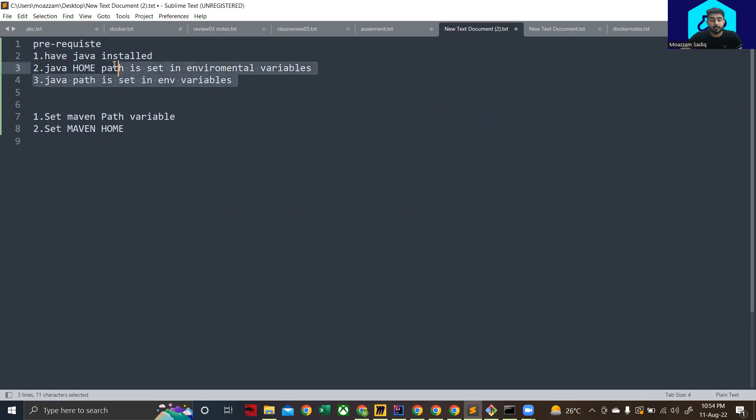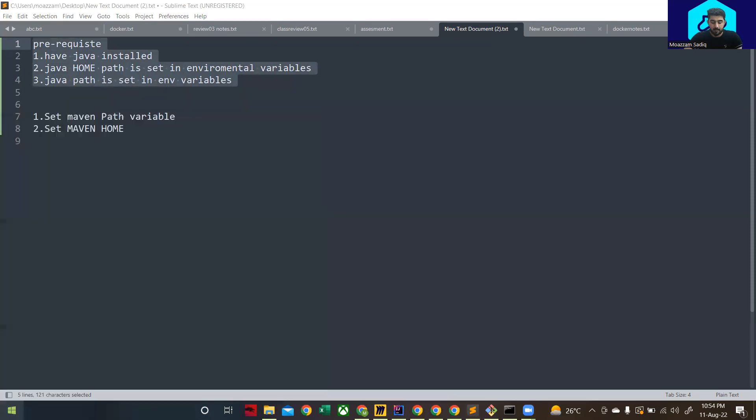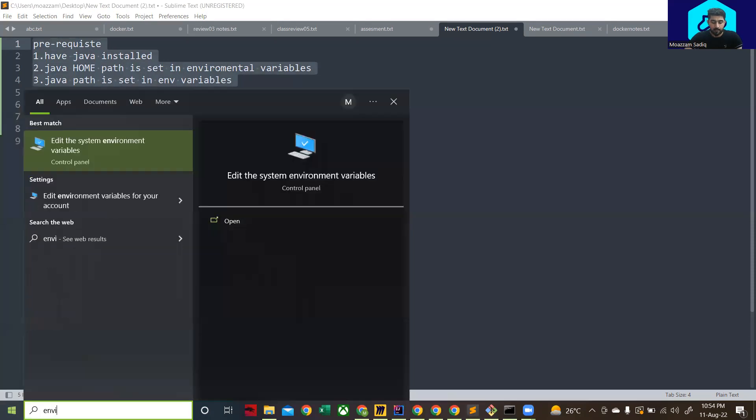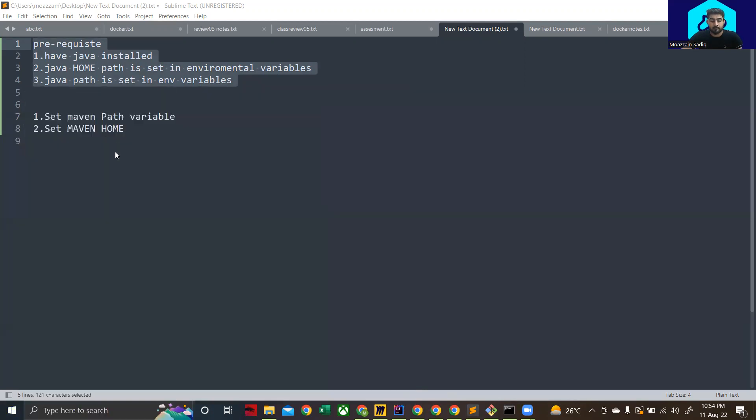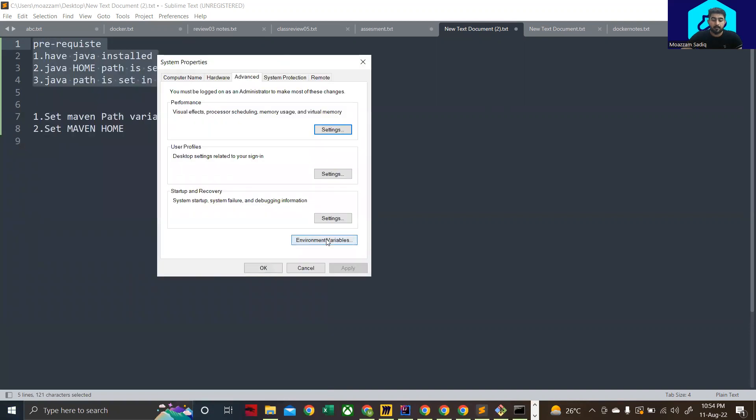How do you make sure that you have these prerequisites? Go to the start menu and type in environment variable. You'll see this option: edit the system environment variables. Click on it.